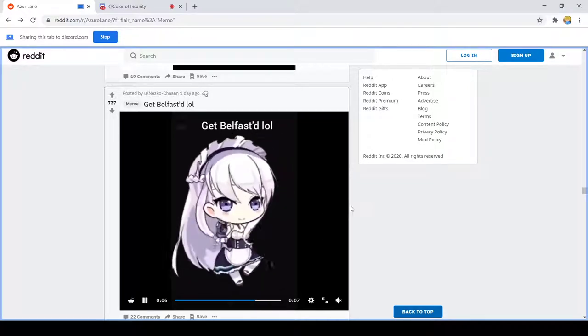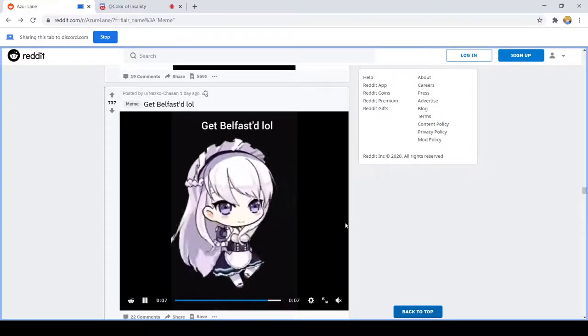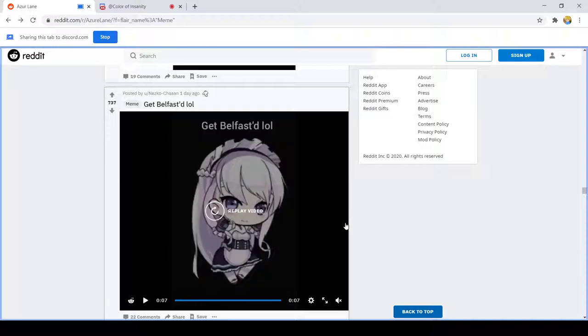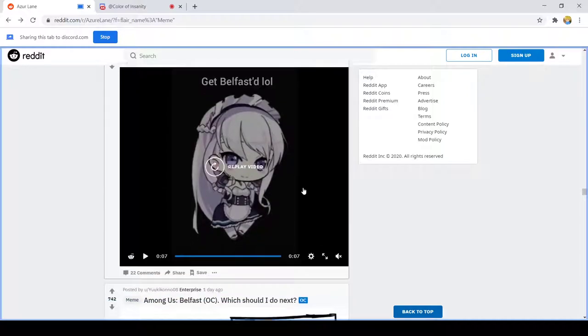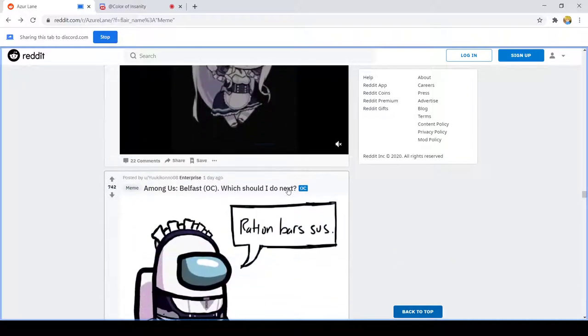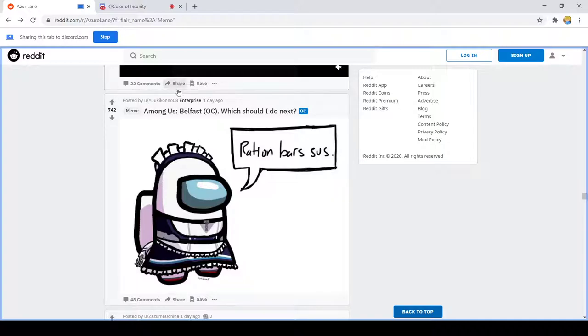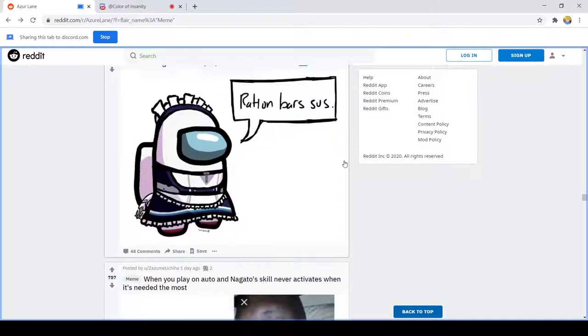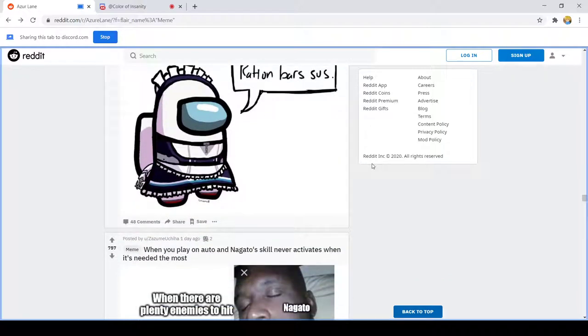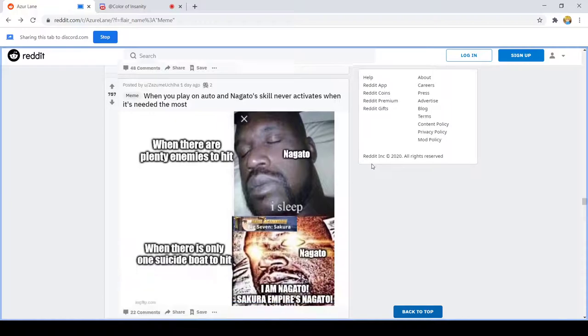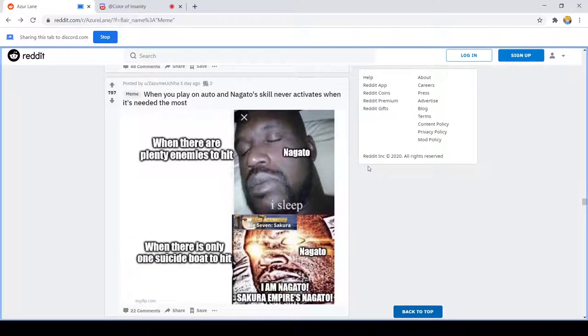How is this a bad thing? I love the hair physics on that, yeah it's so smooth. Ration bars sus. I haven't played enough Among Us to know if they actually say like sus when accusing somebody but that's hilarious. People do say sus.